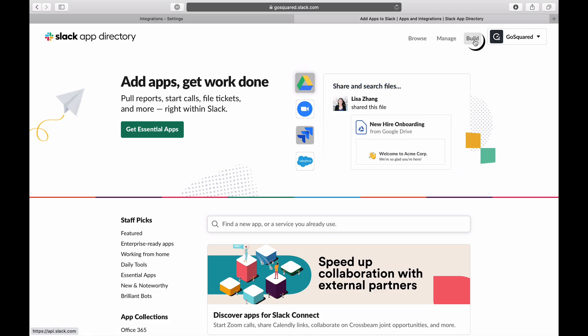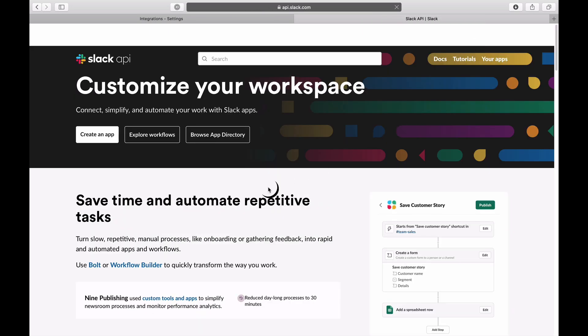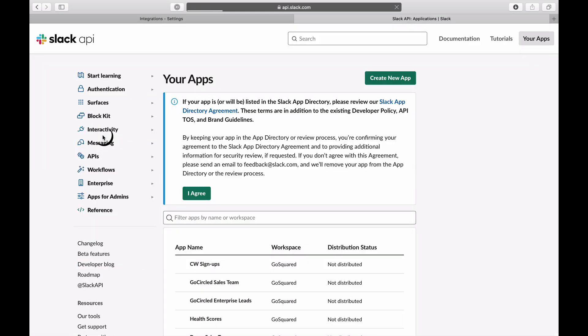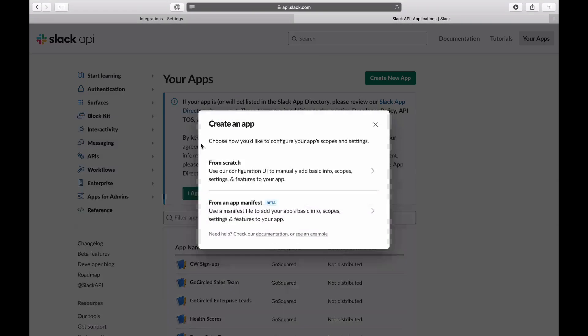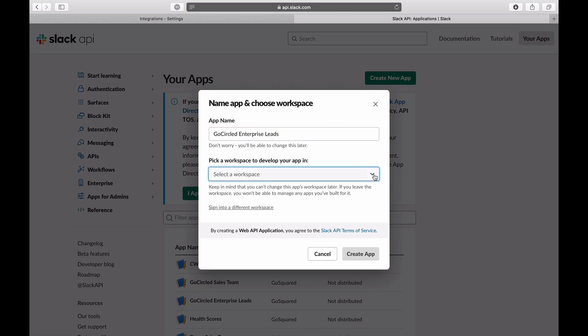Next, click the links to the build page and the option to create an app. For this demonstration, we will be building an app from scratch. Give your app a name and select your workspace from the dropdown.